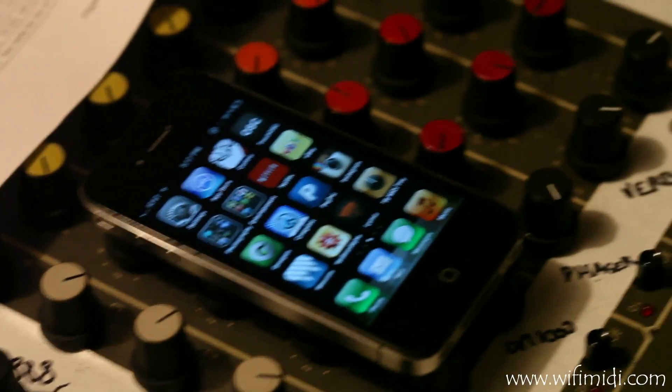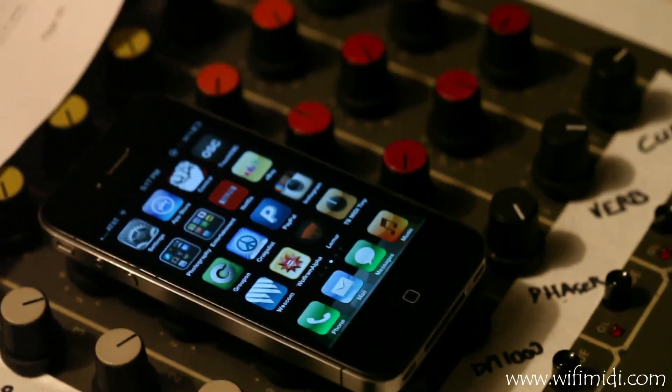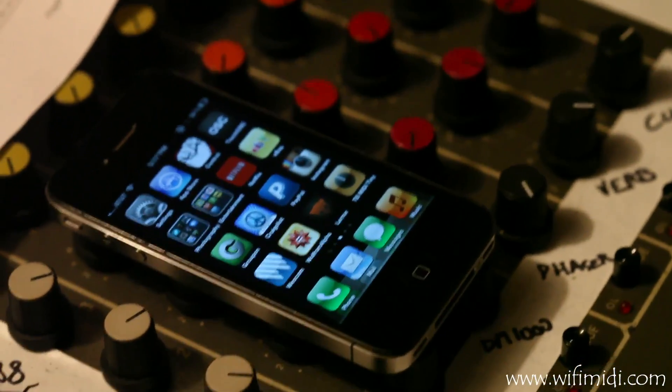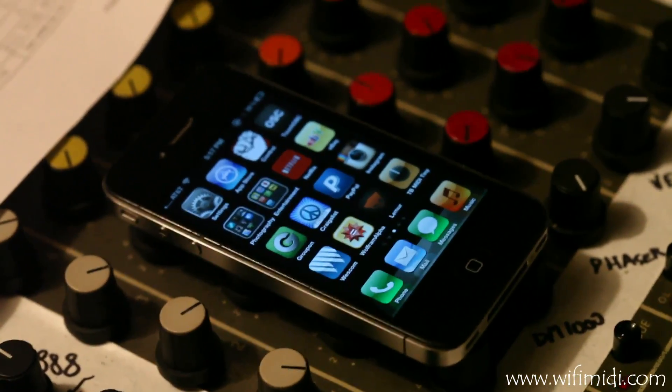Alright, so first off, we're just going to do a little refresher on how to connect to your missing link from your iPhone.